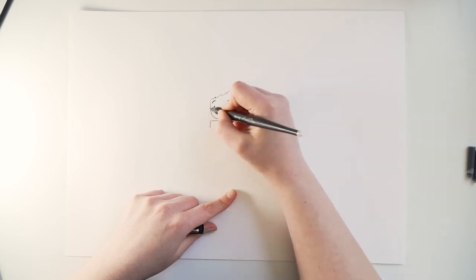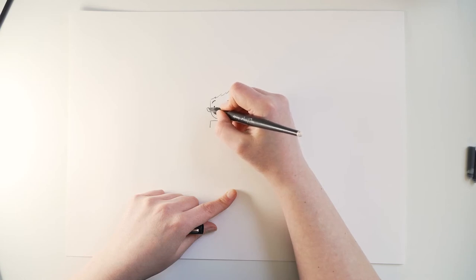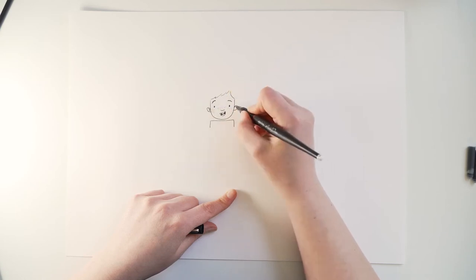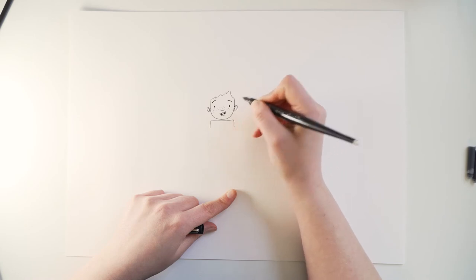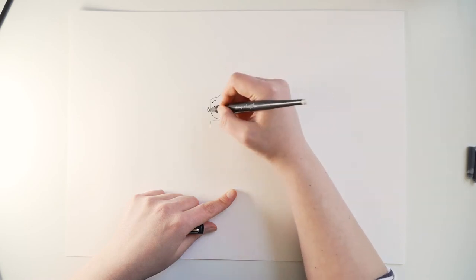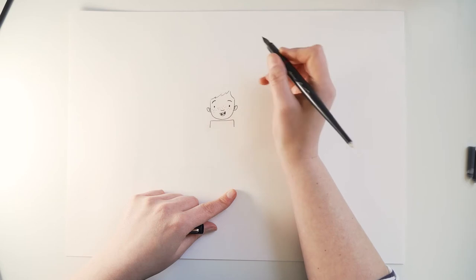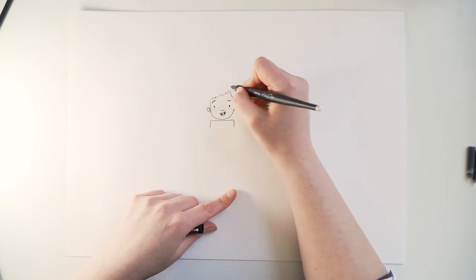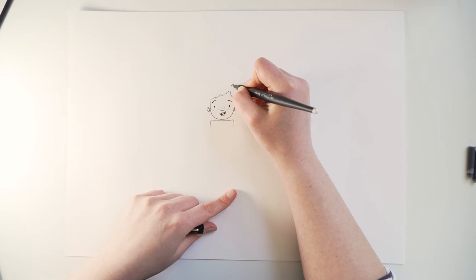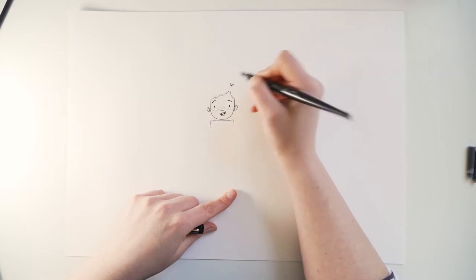I'm gonna add his ears now, they're like little C's on the side of his head and then just add a little detail inside the ear, just a little line and a little half circle.